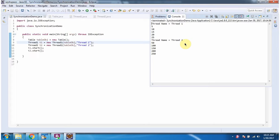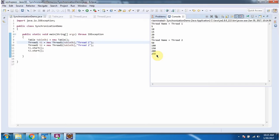Here you can see the output. It is printing properly — there is no inconsistency. First, Thread1 executes the printable method, and after finishing, Thread2 starts and executes the printable method. At a time, only one thread can execute the printable method because the printable method is a synchronized method.